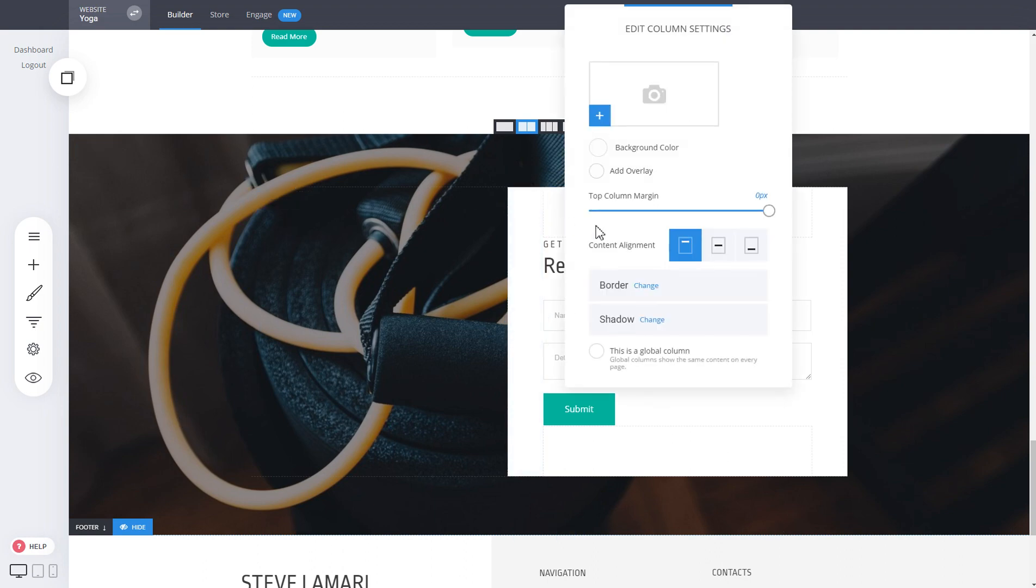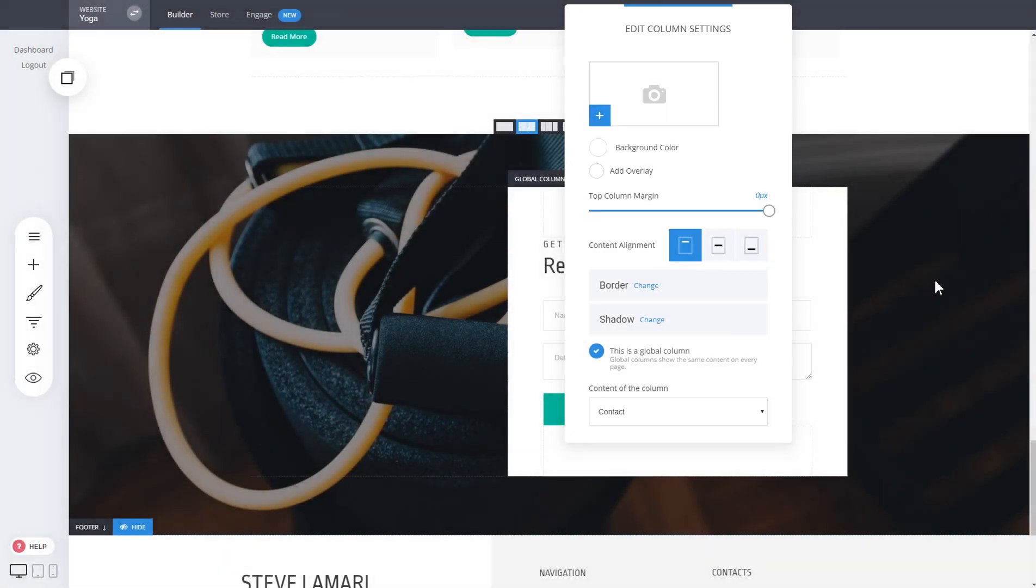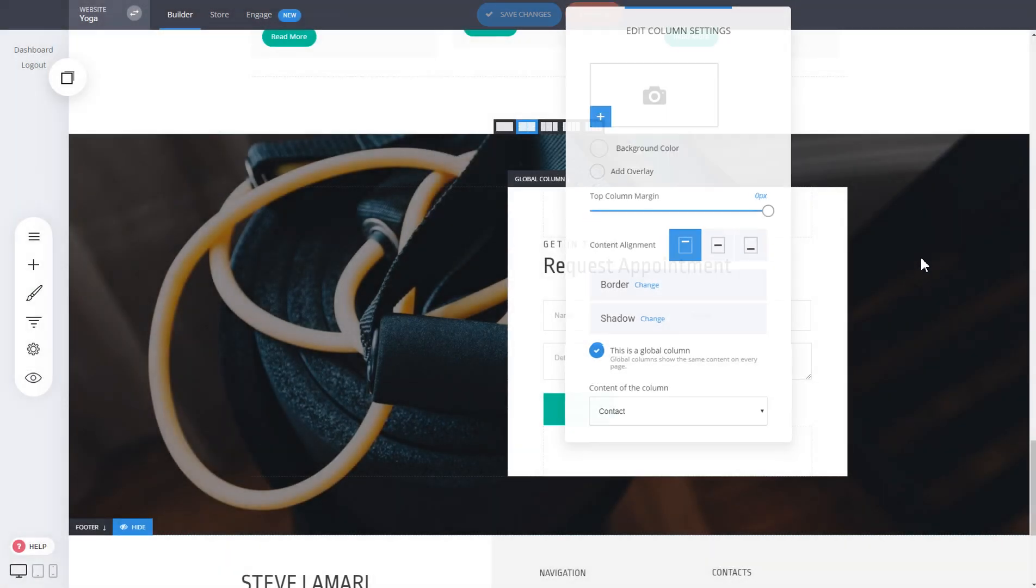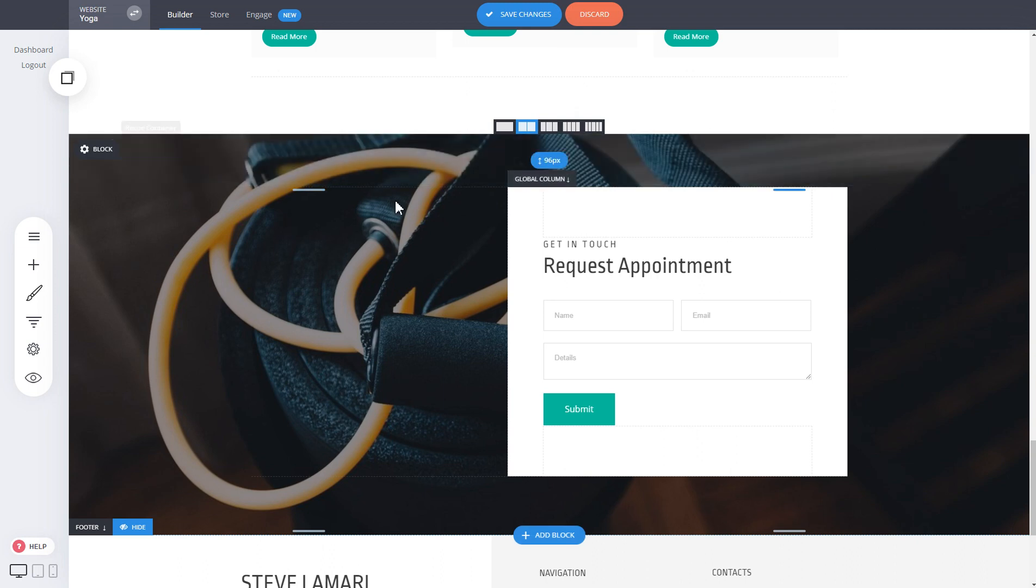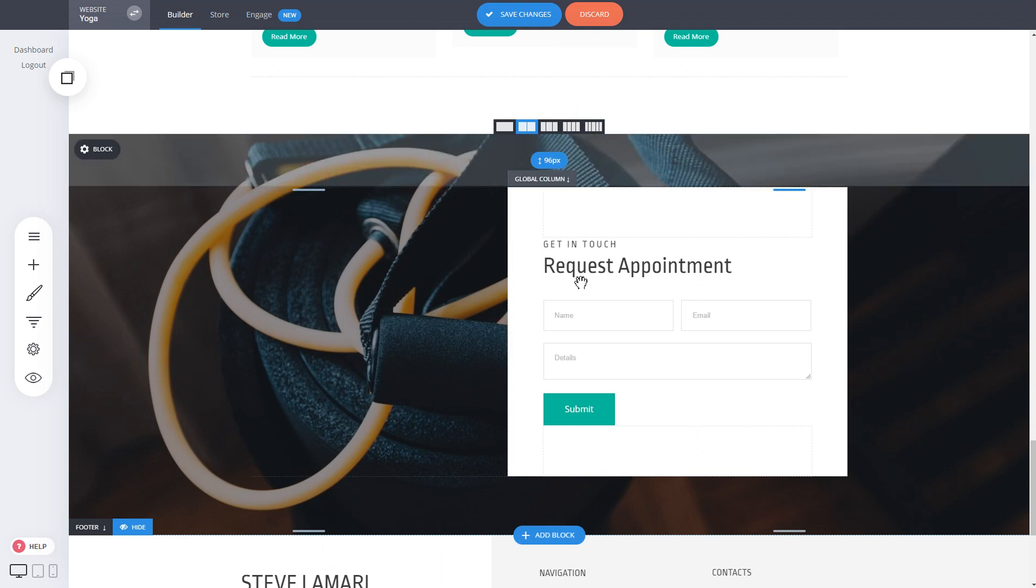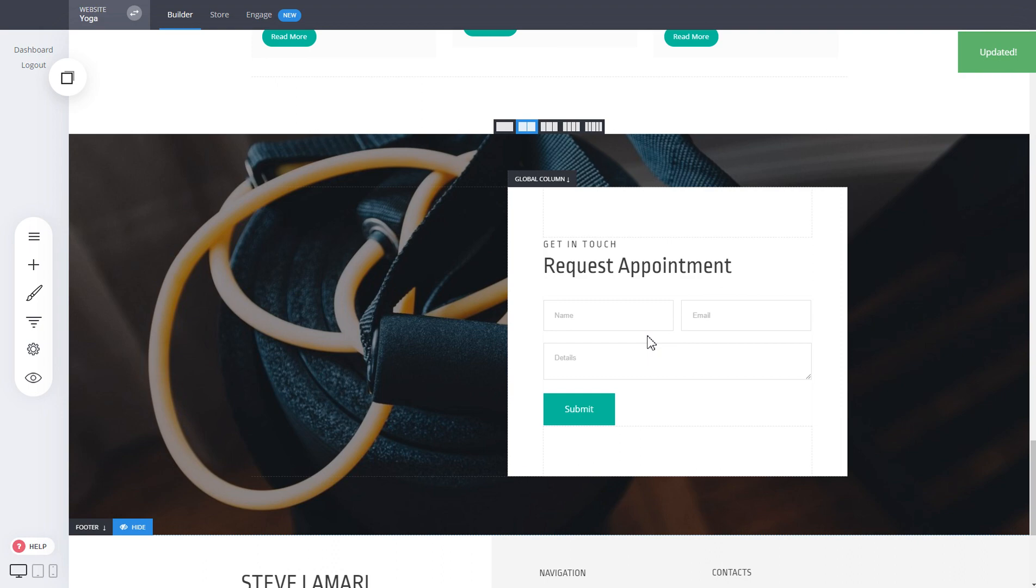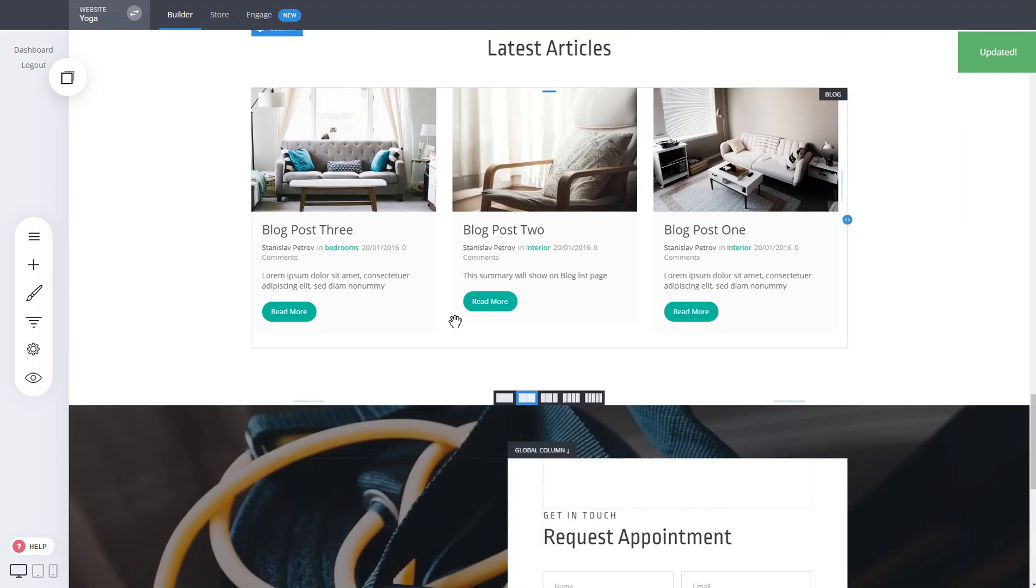We call it contact and just click on save. That's it, you just saved it and whenever you copy this block it will come with the global column.